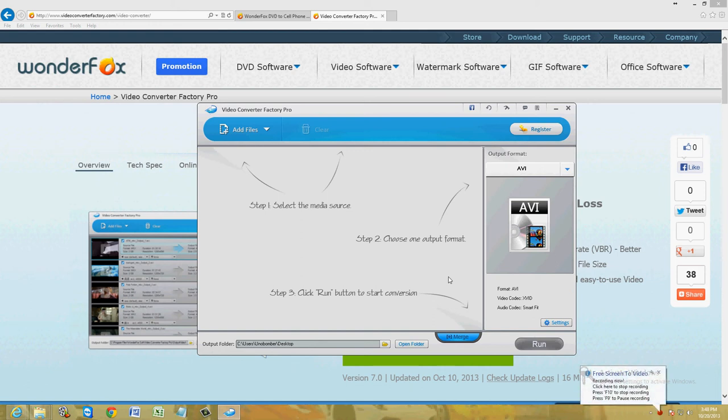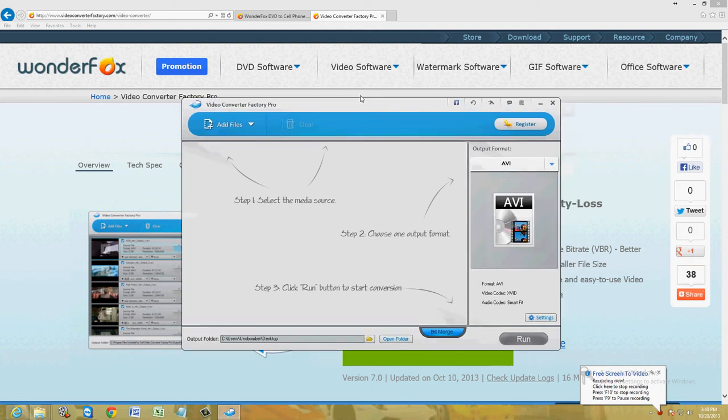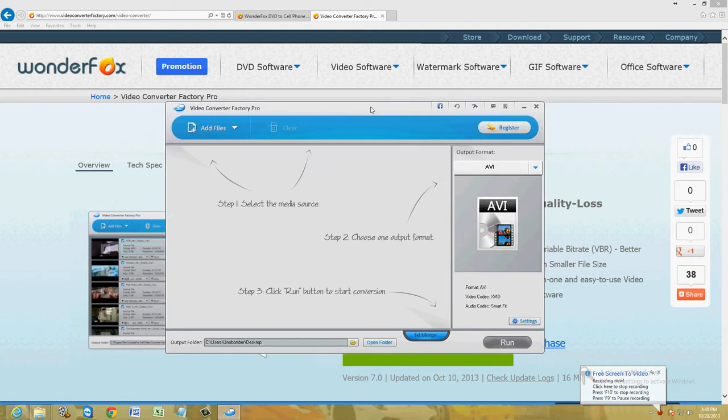What's up friends? We're going to review the WonderFox Video Converter Factory Pro. This is what the program looks like here.